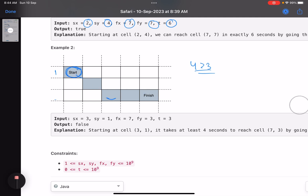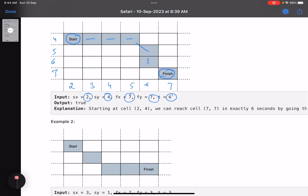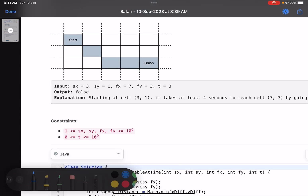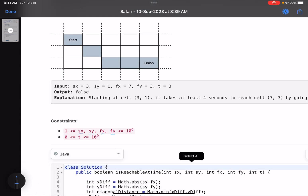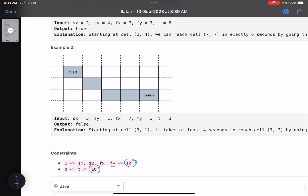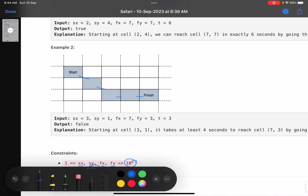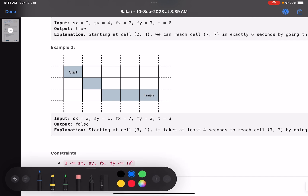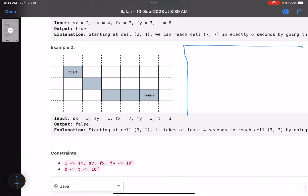The solution approach is easy but should be clear. Now, sx, sy, fx, fy are in the range of 10^9 and time is also up to 10^9. Seeing this constraint, a brute force solution will not work — going step by step would time out. So let's look into some properties using a grid diagram.